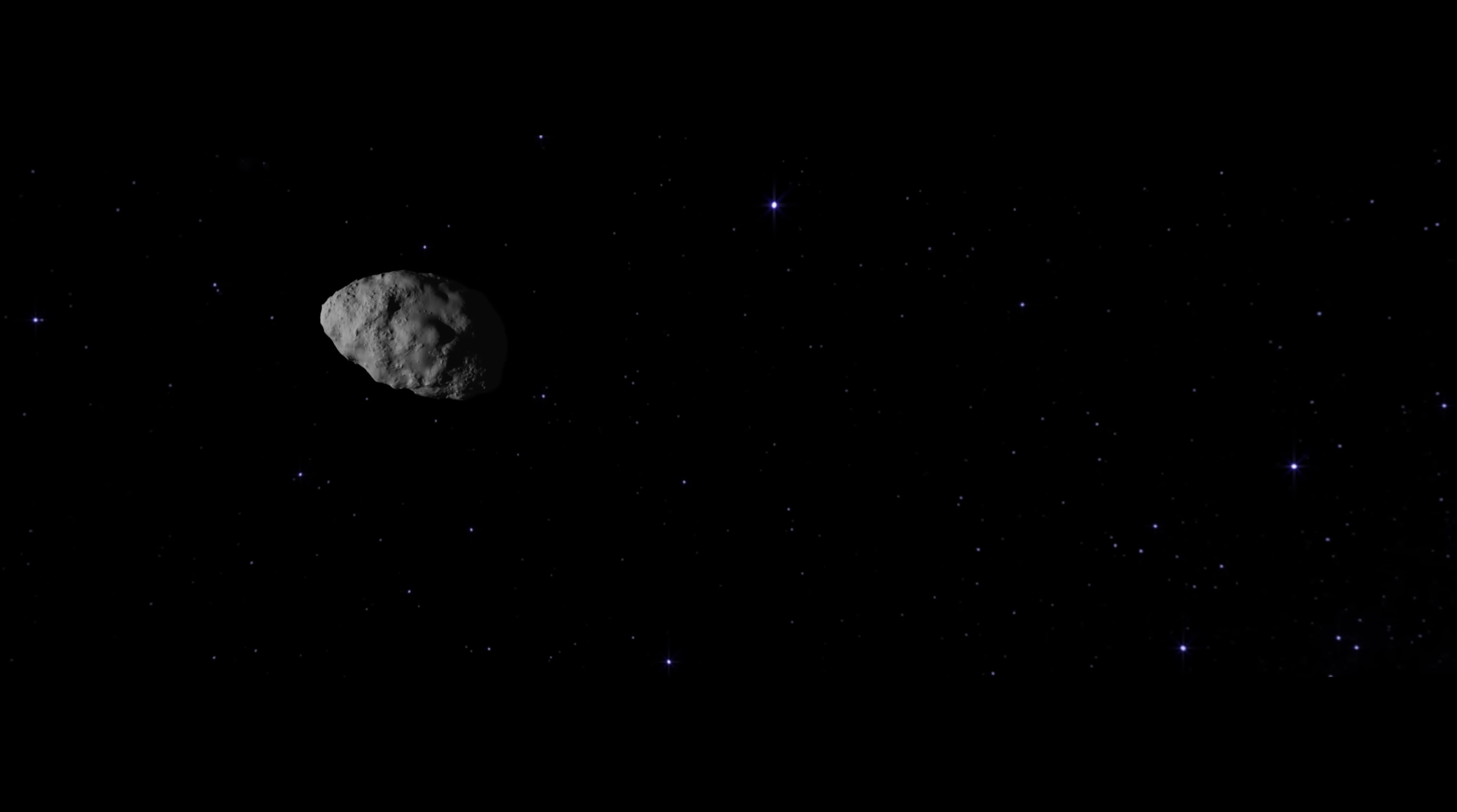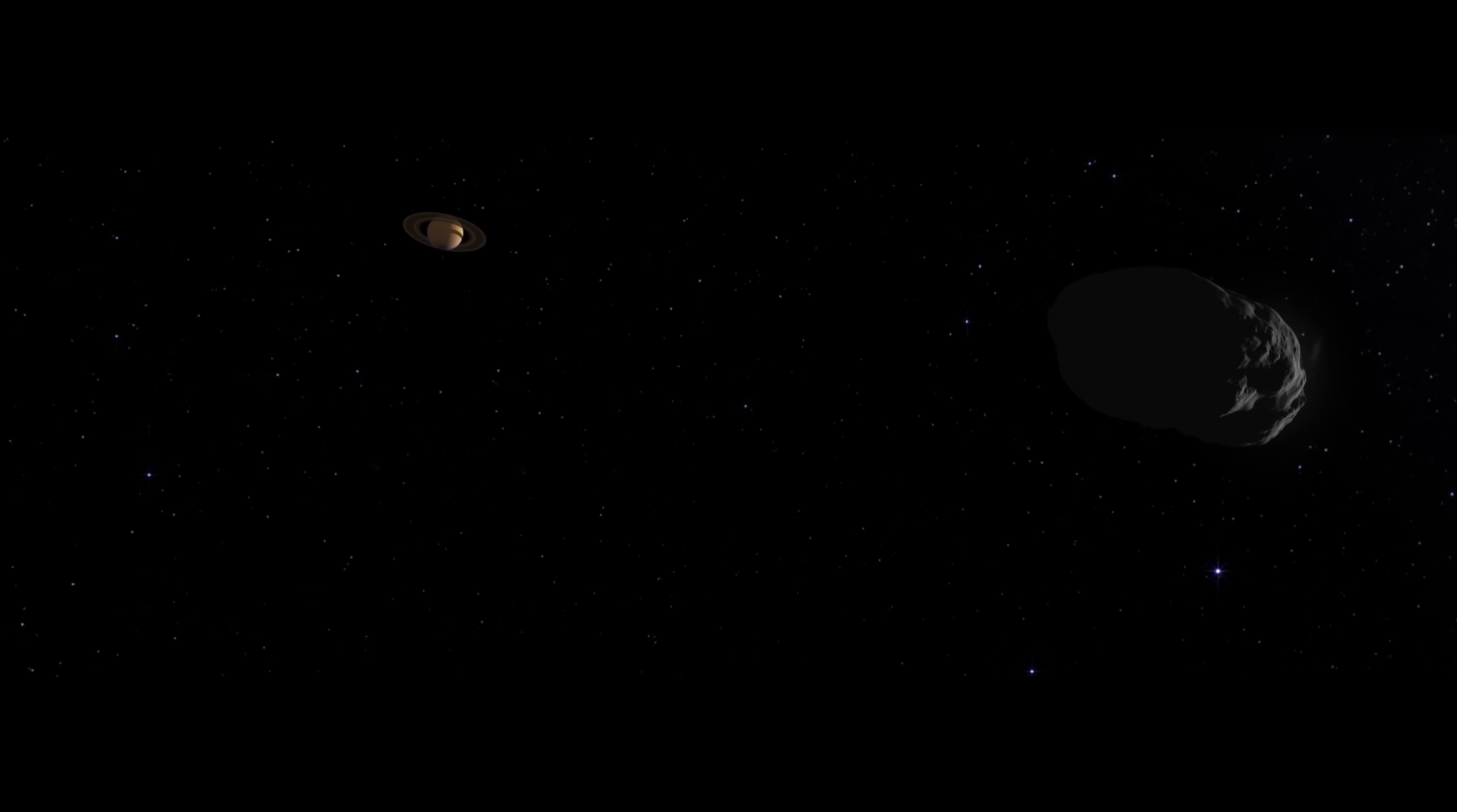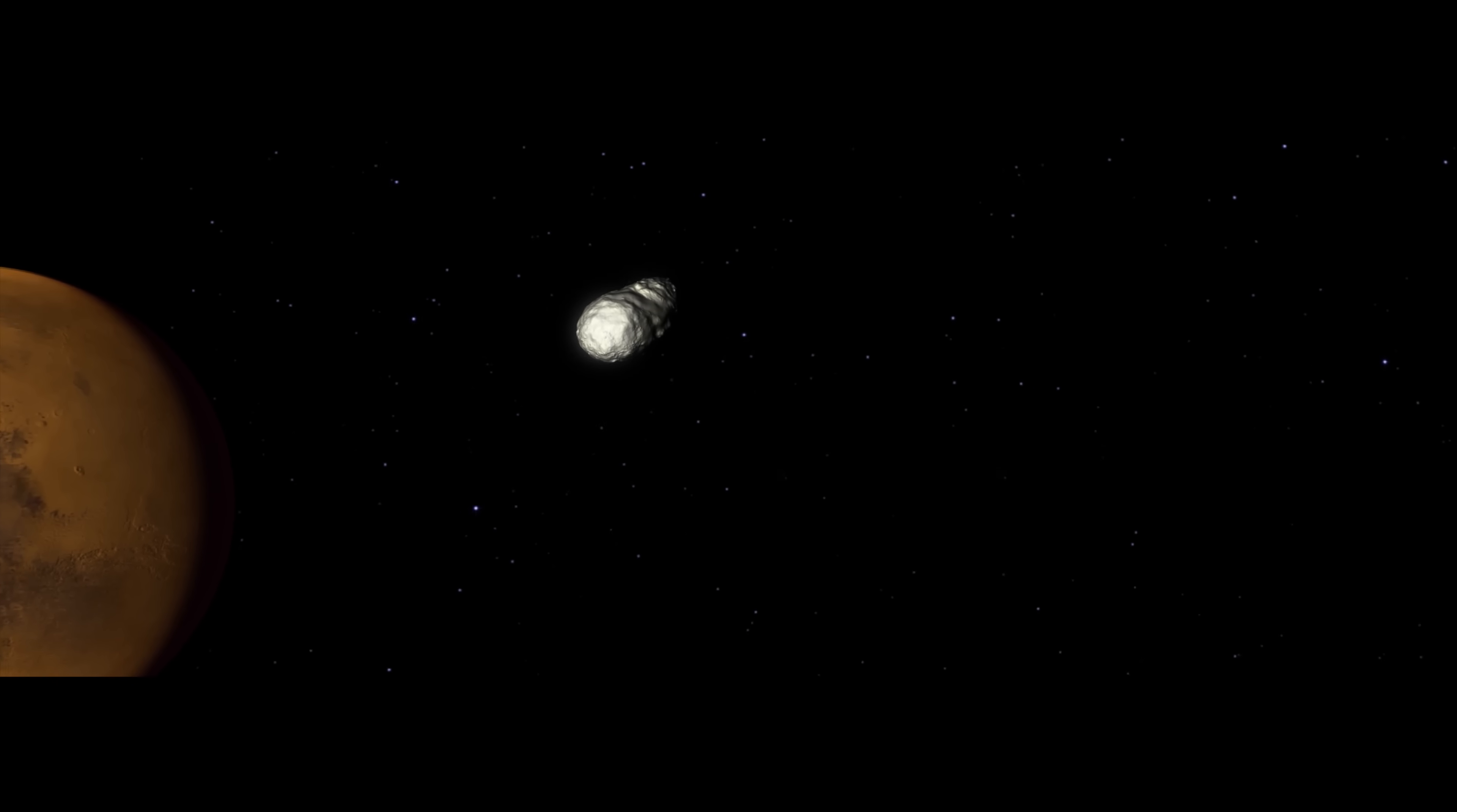But Bennu will not stay in place. Dull, non-reflective, it slowly migrates toward the Sun. Solar heating turns its warm side into a low-intensity thruster. Through millions of years, Bennu's orbit gradually tightens until it interacts with Saturn's gravity, altering its trajectory and hurling it into the inner solar system.